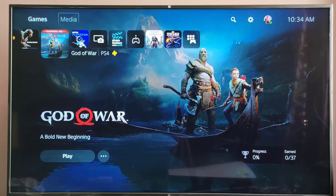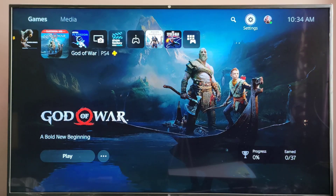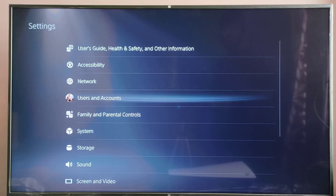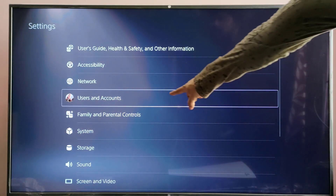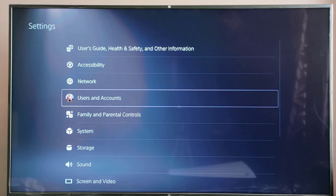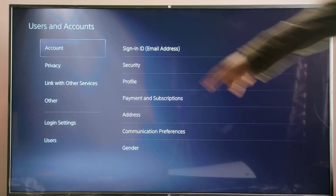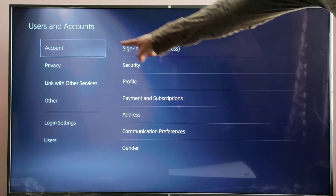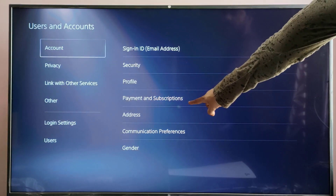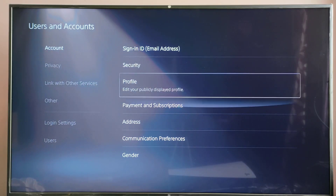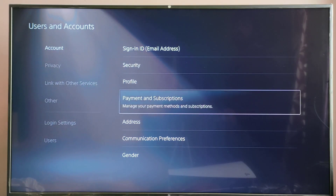So for that you need to go to Settings. This is the simplest way — go to User and Accounts. So under account, you can see these options: Payment and Subscriptions. Tap on it.